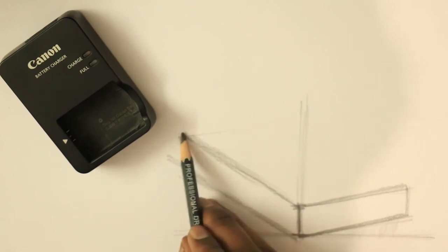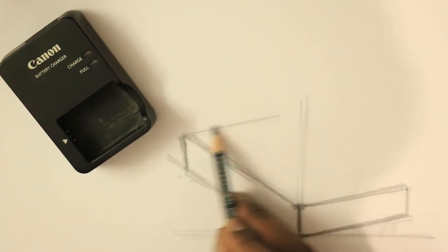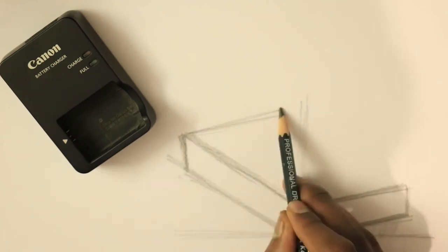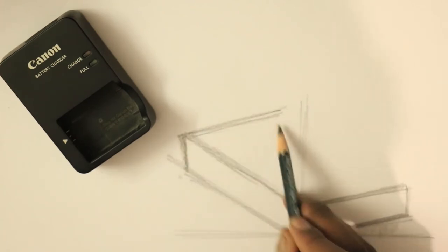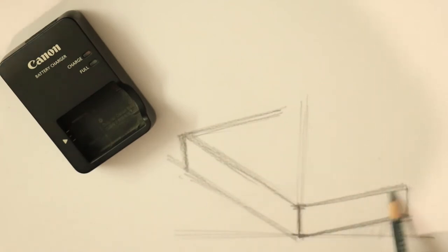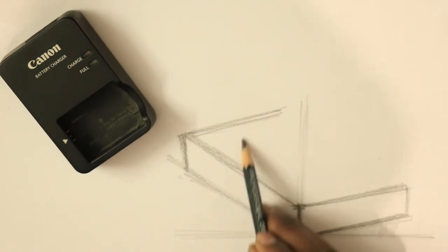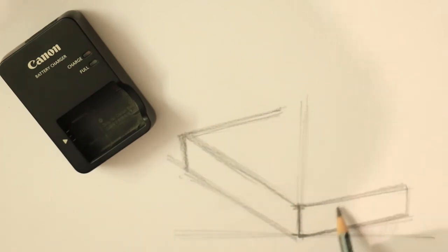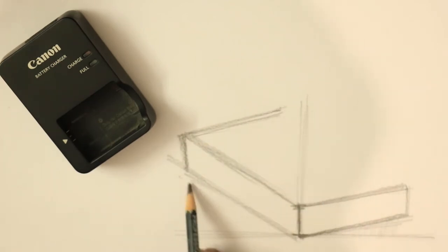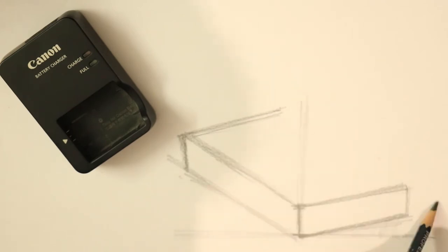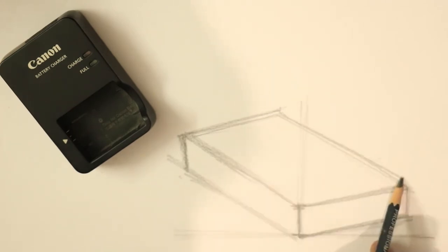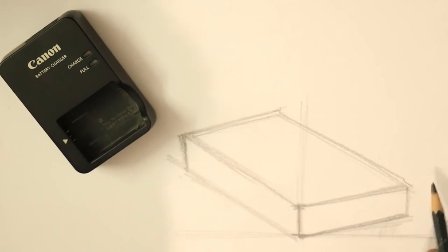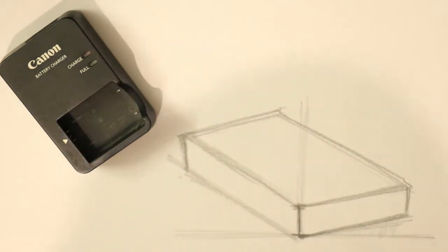And then I'm going to draw another line which is parallel, which is similar to this. Like one, two, and three are similar. One, two, and these three are similar. So I've just drawn a block.